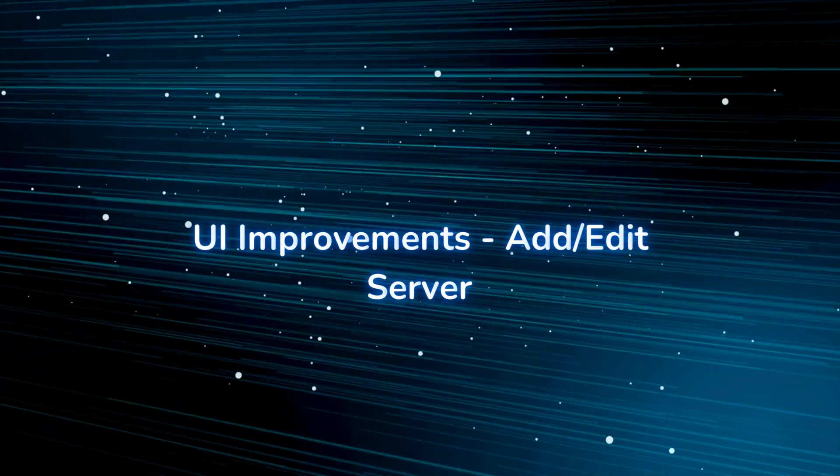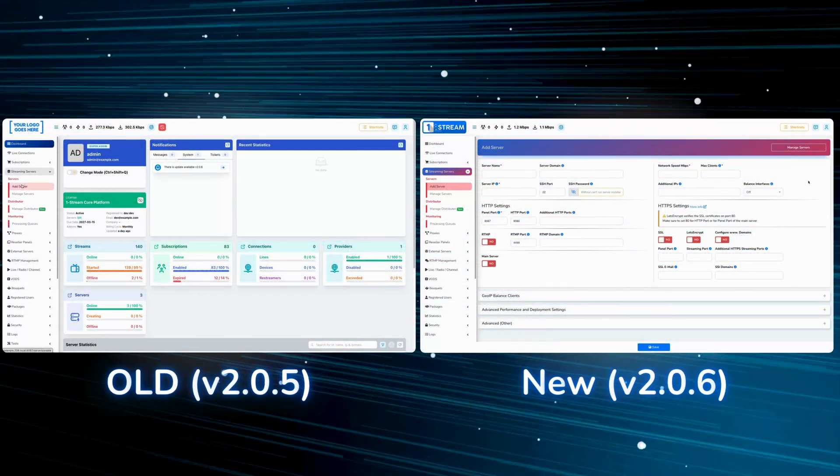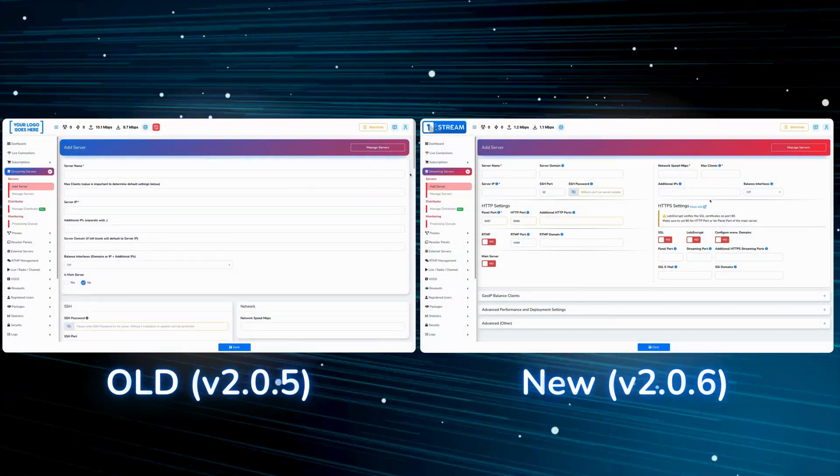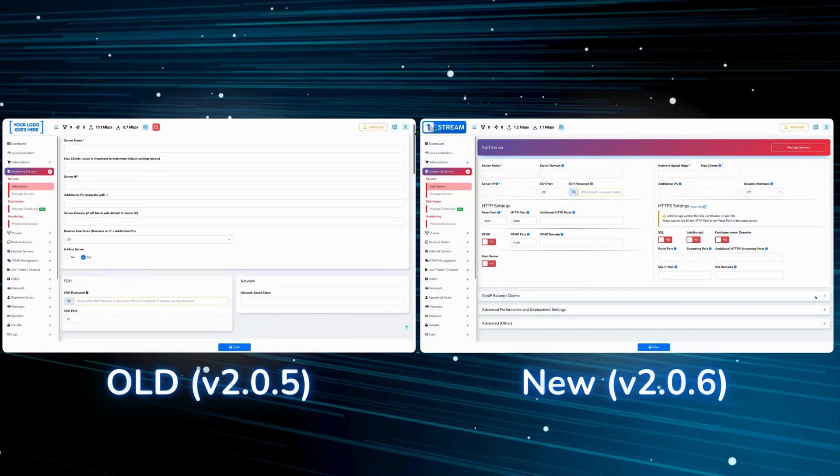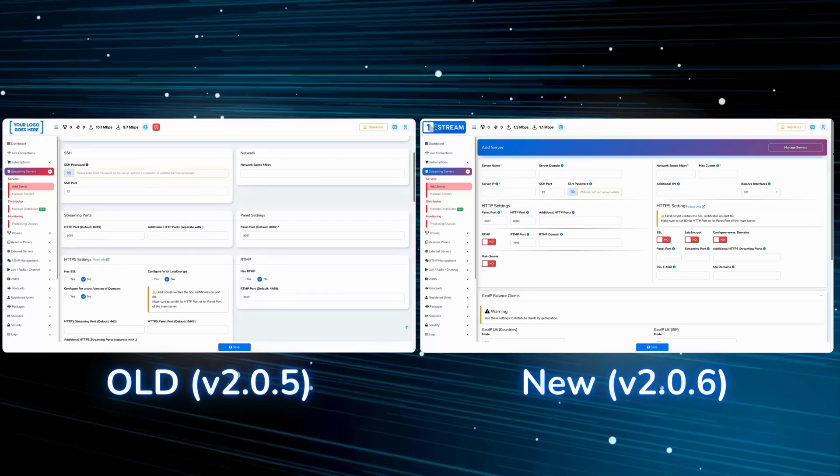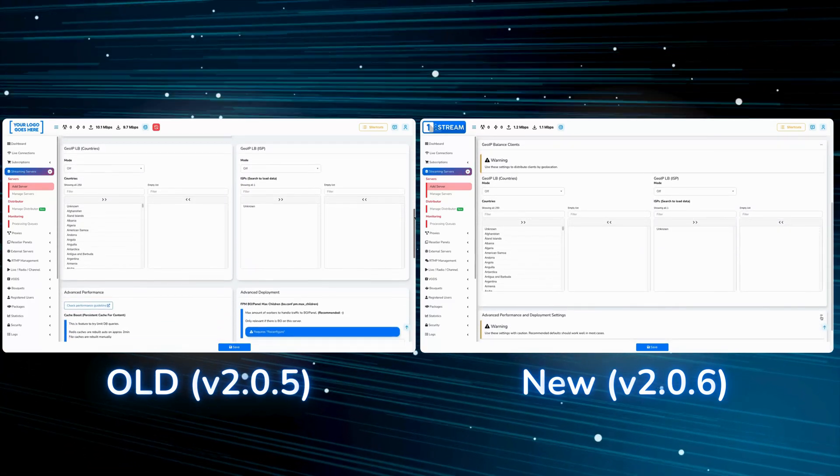UI improvements add/edit server. We started optimizing some of our pages and make them more intuitive to manage. You will now see a refined create and edit form for servers.